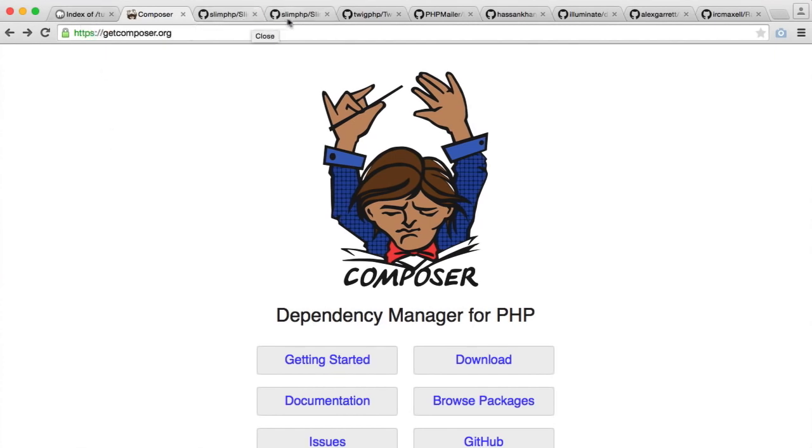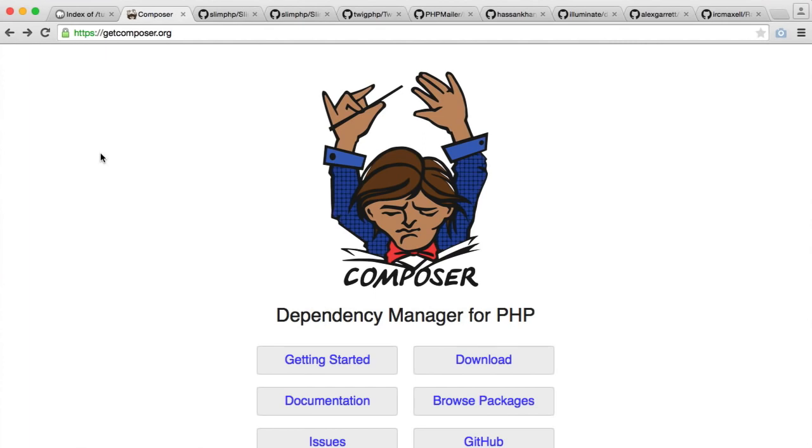Don't worry if you've not used Composer before. I'm going to go through the steps to install it. These are the dependencies that we're going to require for our project. We're going to go through each one and I'm going to tell you exactly why we need them. Normally you would install them as you need them, but in this case we know exactly what we need, so we're going to install them all in one go.